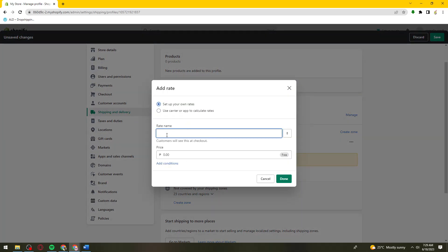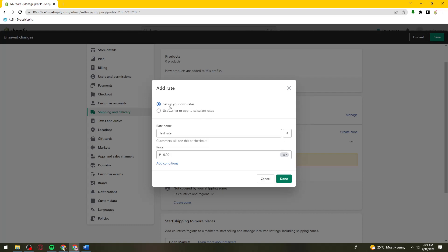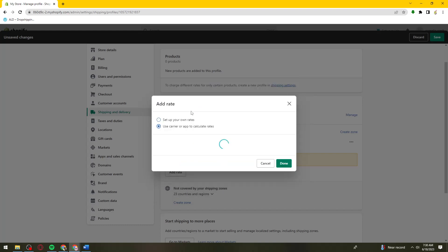Put the rate name and the price. By the way, you can choose between setting up your own rates or use carrier to calculate rates. If you choose to set up your own rates, just put the price here. Or if you choose use carrier to calculate, you can choose that and click done.